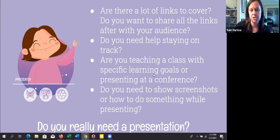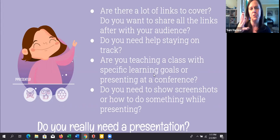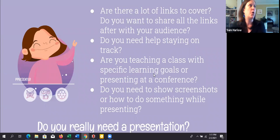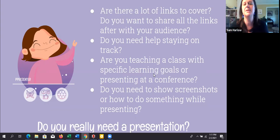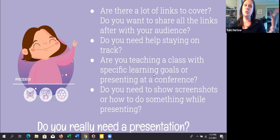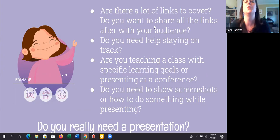Do you need to show screenshots or how-to-do-something while presenting? If you need those screenshots and you're worried about the internet — sometimes at conferences they want you to have a PDF copy in case the internet goes off — a slideshow or presentation can be a good place to have screenshots of what you were about to demo in case of any tech issues.